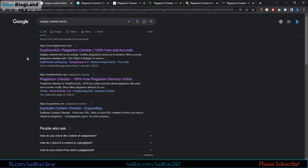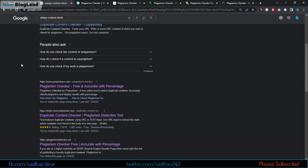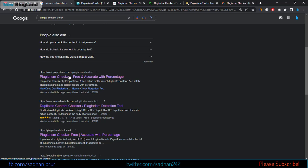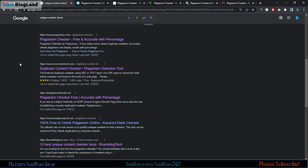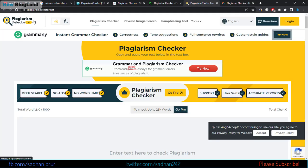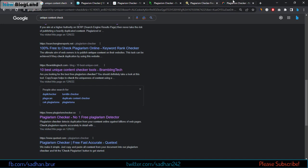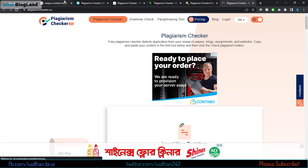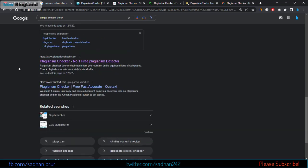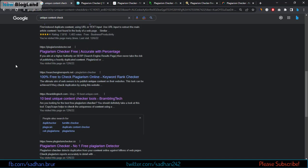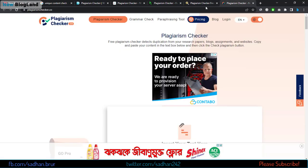The first tool is Duplichecker, then Small SEO Tools, and below that is Pre-Post SEO — that's the third website. Then there is Plagiarism Detector, and finally Plagiarism Checker dot co, which appears near the second-last position in the search results. I'll open all five websites to check the uniqueness of my article.